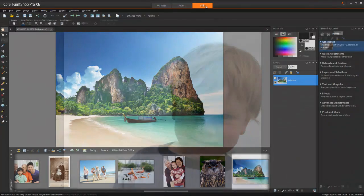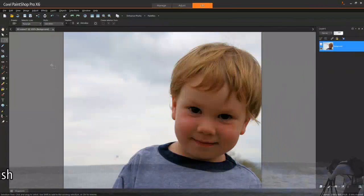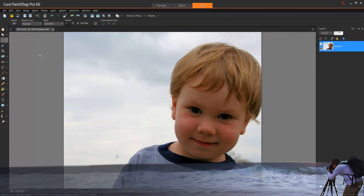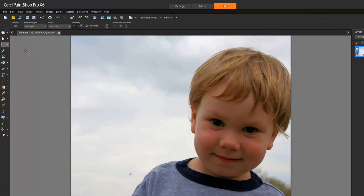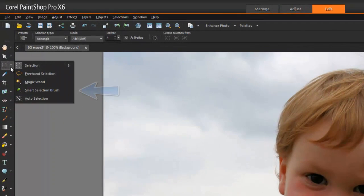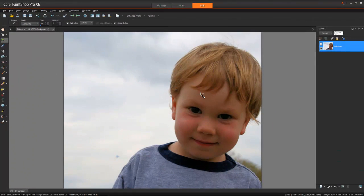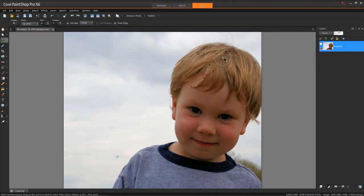PaintShop Pro X6 introduces a couple new selection tools that will absolutely accelerate the way you select image areas. The new Smart Selection brush lets you create a selection by simply brushing over an area that you want to select.